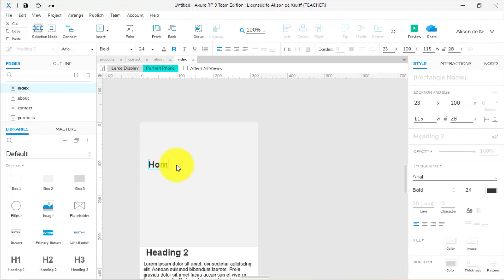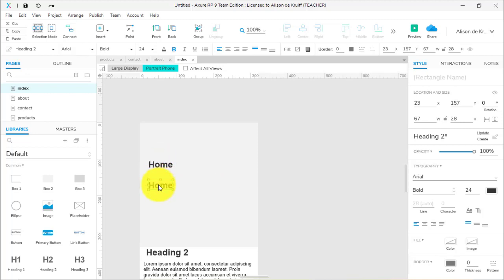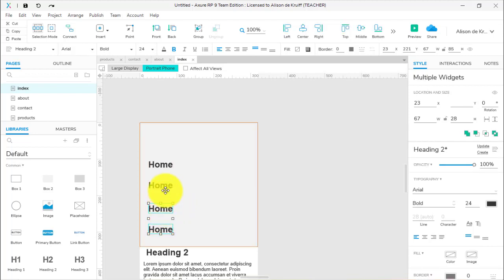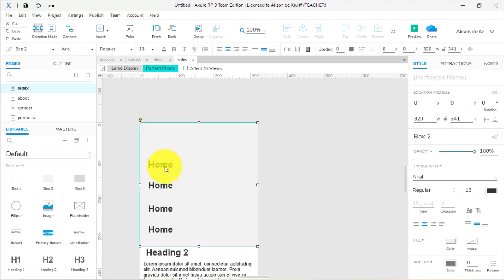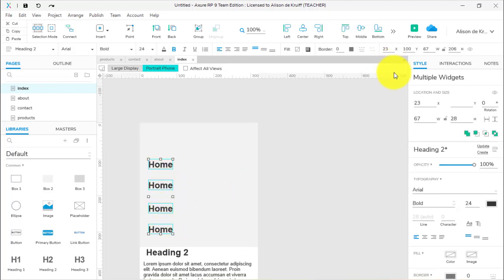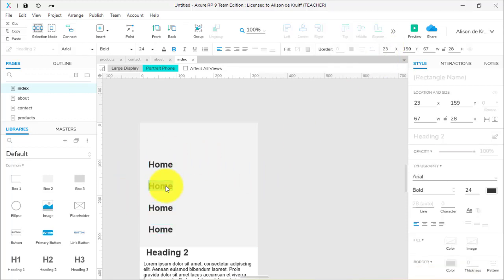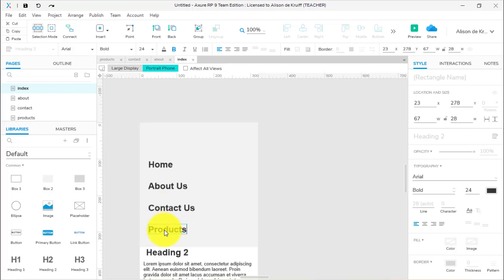Next I need to make my links. I'll drag over some H2 headings and move them down a bit because I want a little icon to toggle the menu on and off above. I'll give these the names of my pages: home, about us, contact us, products. Remember, if you've got more than four pages in your sitemap, you'll want links to all of those. Then I'll use the alignment tools to distribute them vertically.